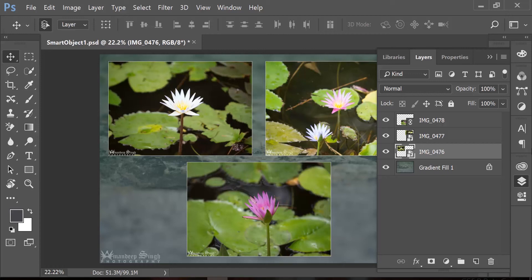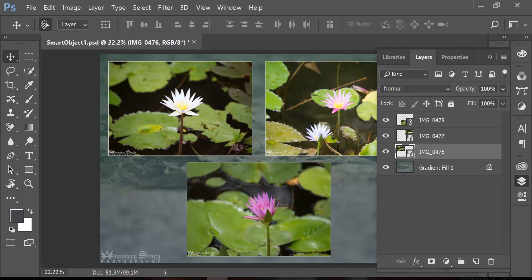And the second downside that I see is the larger file size. Since smart objects keep all the information irrespective of how much it's going to use, which increases the overall size of the file. So the bottom line is that smart objects can be avoided when you know that there are no further changes required and bulky files would be a problem.